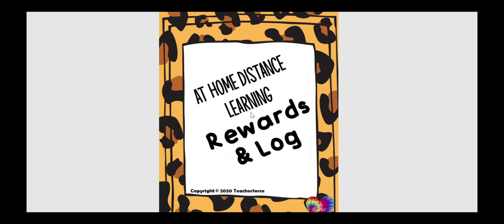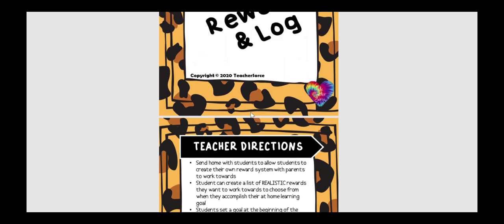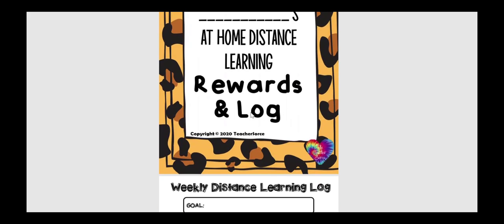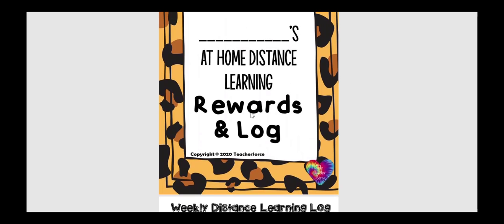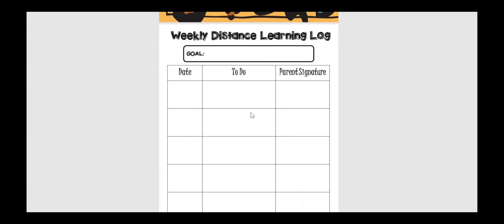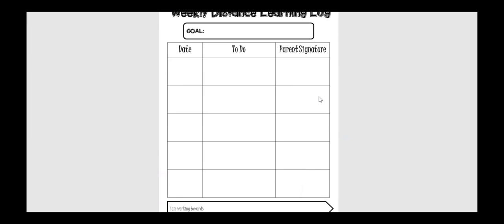The first thing that's included is an at-home distance learning rewards and log. And before I move on, I wanted to mention that everything is Seesaw and Google-linked for your ease, hopefully for this virtual learning that we're doing. In this specific product, you're going to be seeing like a packet that your kids could use at home, or again, you could have this assigned digitally, where they're going to be looking at what they need to do each day, and you could pre-fill this out with the date and what they need to do, and then what they actually got done, and then their parents sign it. Kind of like a reading log in a way, but it's just holding the kids accountable, and they're going to be coming up with a goal that they have for themselves that week.